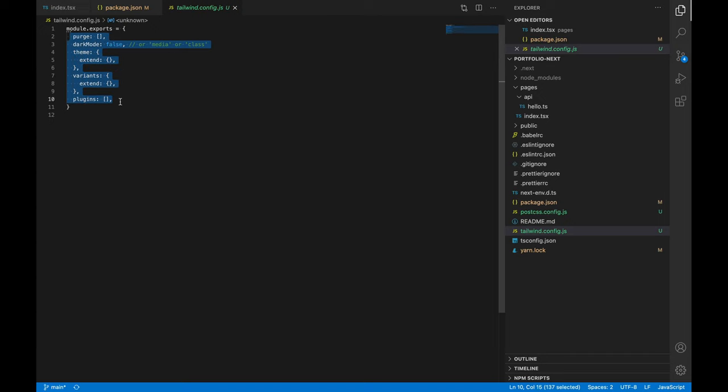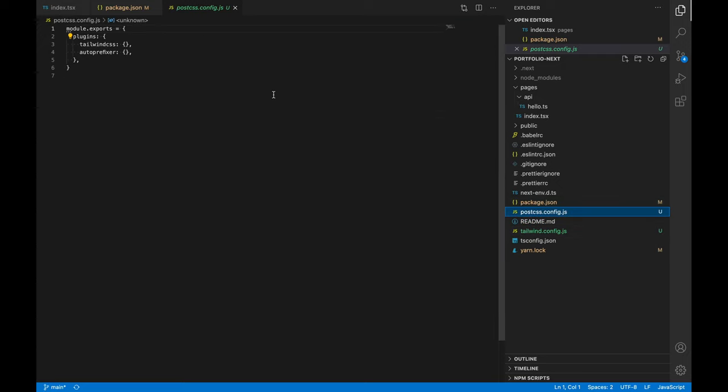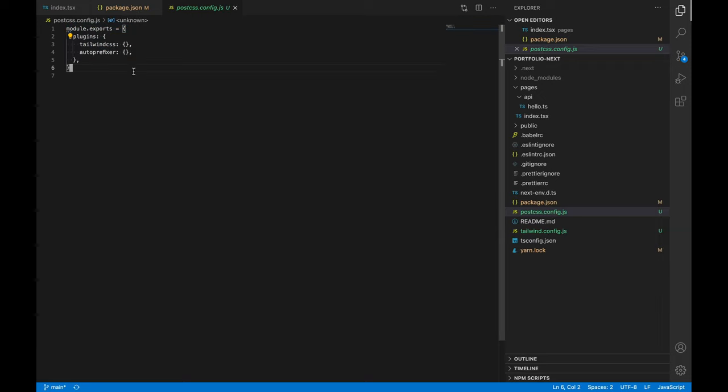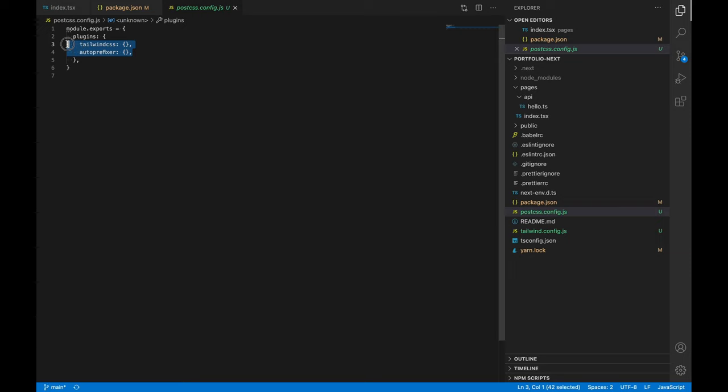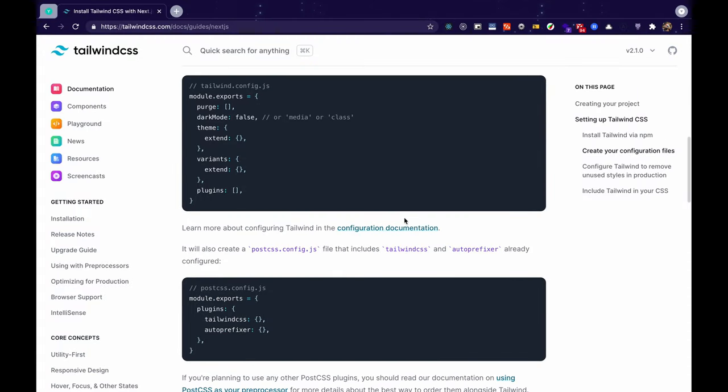The next file that it created was the postcss.config.js file. So this file is basically for configuring your PostCSS plugins and these two plugins come already pre-configured. If you want to know more about what plugins you can use you can go to the documentation and follow this link or even this link over here.